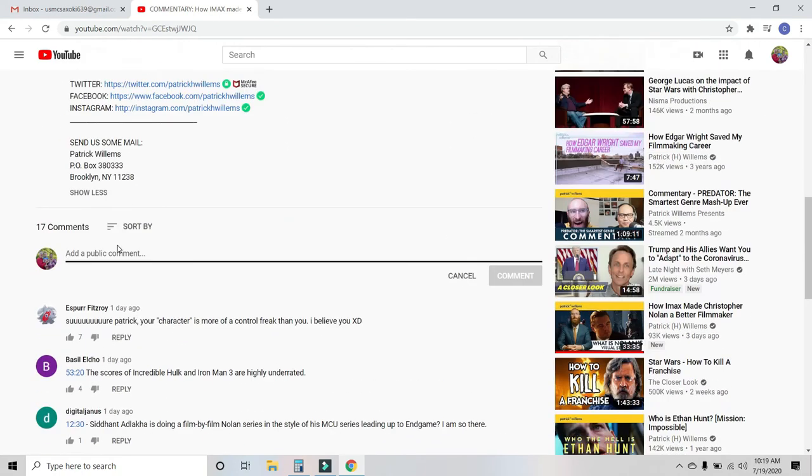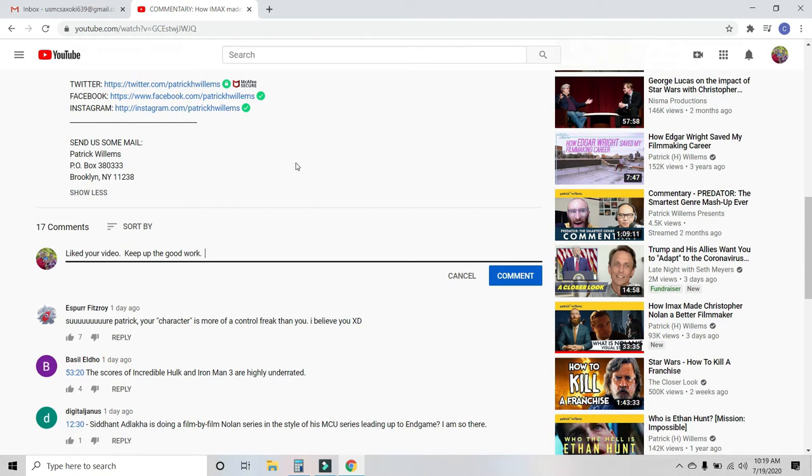Alright, put in a comment. Liked your video, keep up the good work. That's a very lame comment but that's what I'm going to do. Type in whatever you want to type and then click comment.